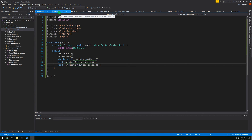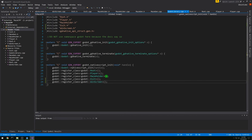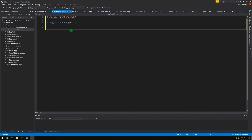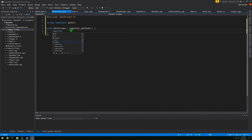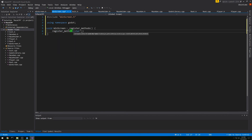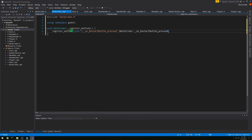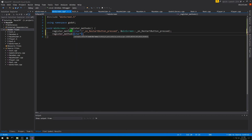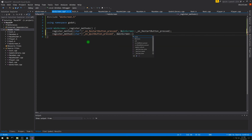Now let's start our C++ file. We don't have any errors anymore in Godot library. We'll include windscreen.h and use namespace Godot. For void windscreen::_register_methods, we want to register_method — paste in what we have on the clipboard and point to the same function. Then register_method for the other one as well.